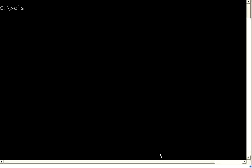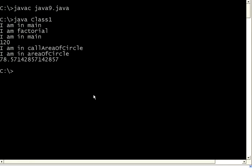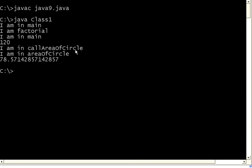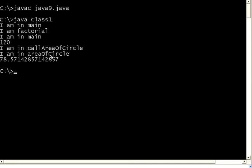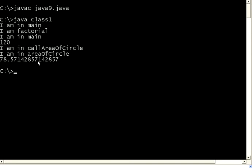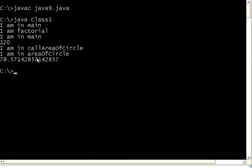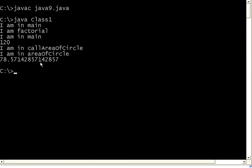Let us compile and execute this. If you see the output: it is in main, class 1 calls factorial which is a public method — no problem. Then it calls callAreaOfCircle which is the public method, and that in turn calls area of circle which is a private method. That internally prints the calculated area of the circle.